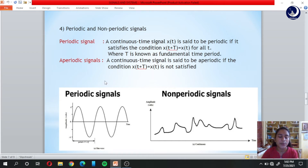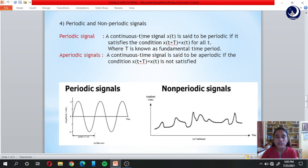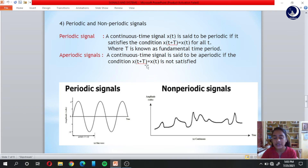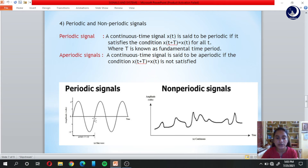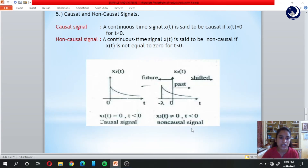The fourth classification is periodic and non-periodic signals. A periodic signal satisfies x(t + T) equals x(t) for all t, where capital T is the fundamental time period. An aperiodic signal does not satisfy this condition. In the example, the same wave repeats after time period T — that is a periodic signal. For the non-periodic signal, x(t + T) is not equal to x(t), meaning the wave does not repeat after a time period.